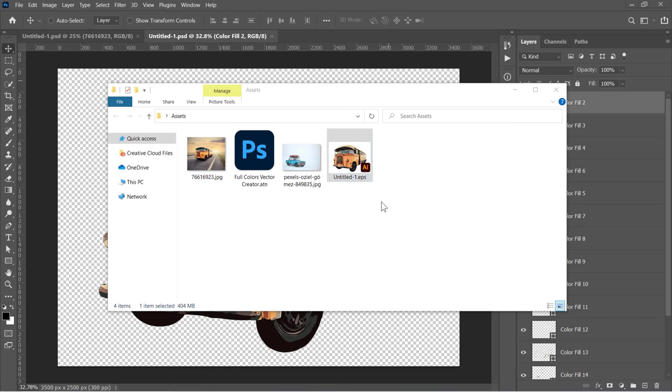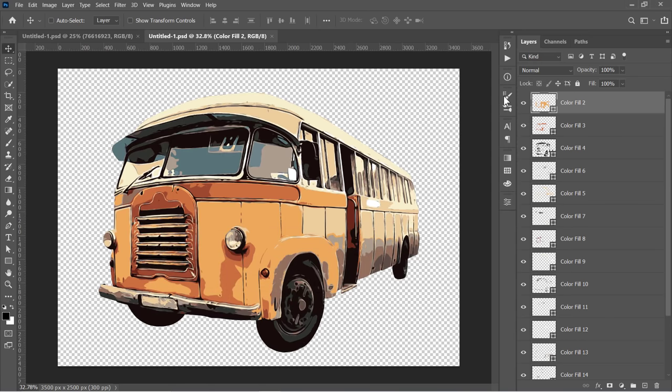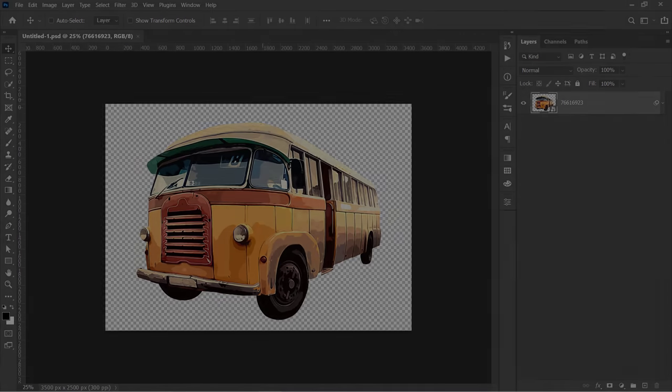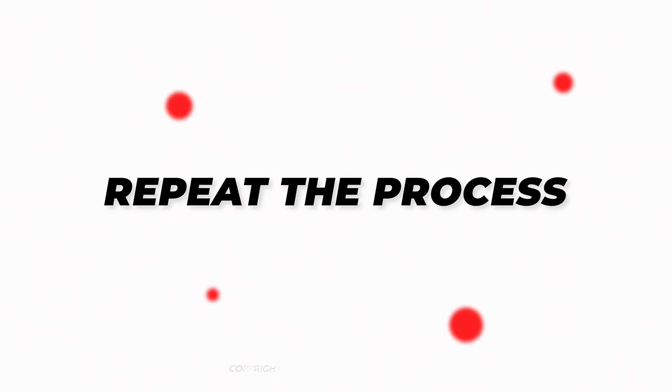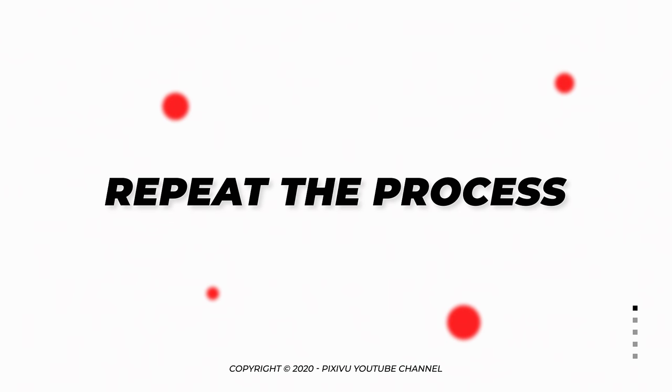Now let's get back to our tutorial. Close this document, and let's move to the final step. Step 4: Repeat the process.